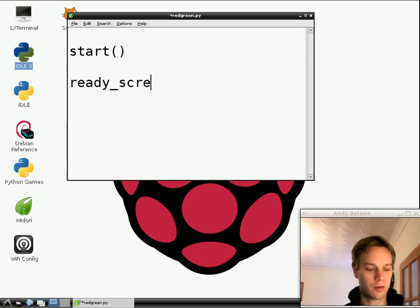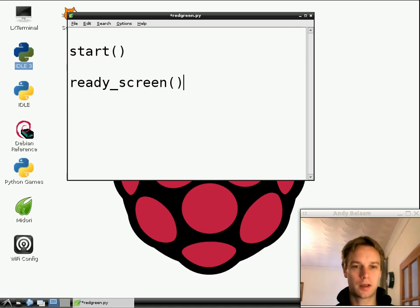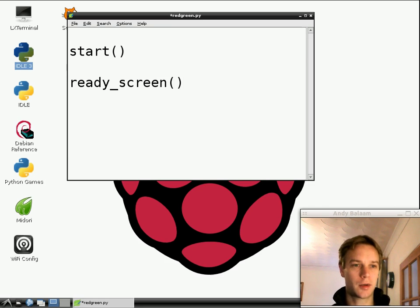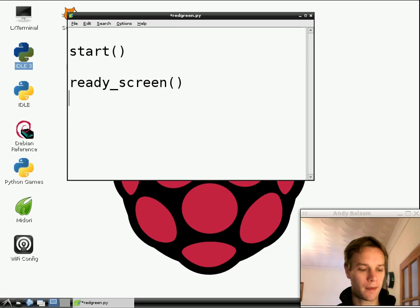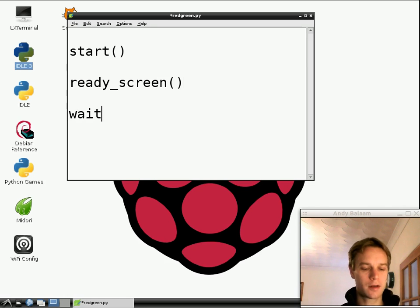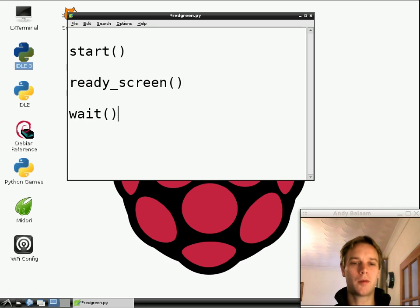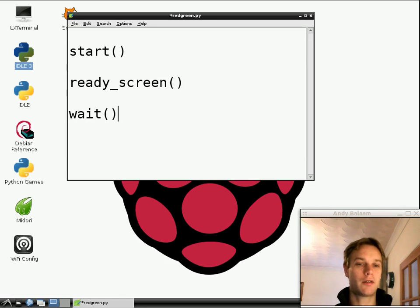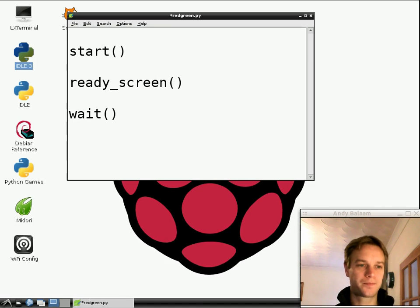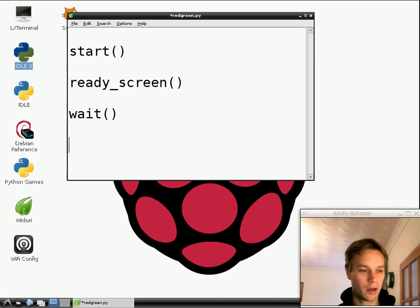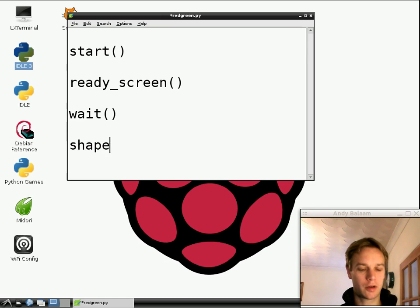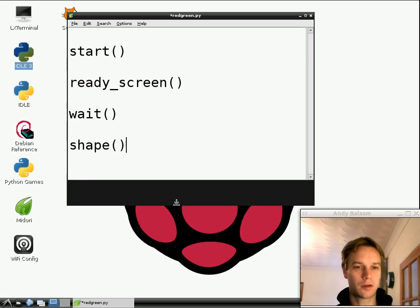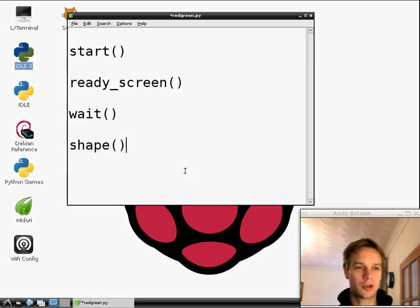We're going to have another one called ready_screen. So basically, say to the person who's playing this game, get ready. There's going to be a shape coming. Then we're going to wait. So we show the ready screen, and then we wait. And we wait for a slightly random amount of time, so that they don't know exactly when this shape's going to come.